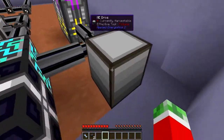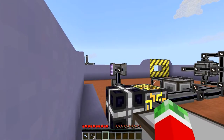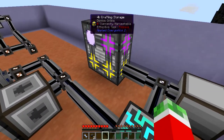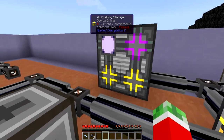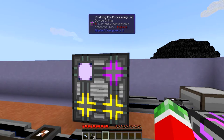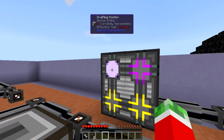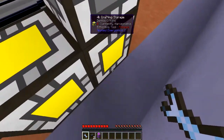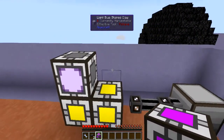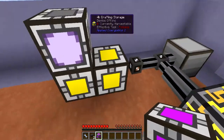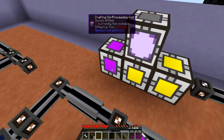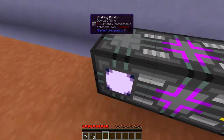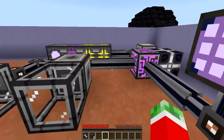I also hooked up an ME Drive for a bit of extra storage, and created a crafting multiblock. For this demonstration I used two 4K storage units, a Crafting Coprocessing Unit, and a Crafting Monitor. As you can see, it forms the multiblock. If I take one out it will no longer function, as it has to be a cuboid — so either a 1-block, 2-block, 4-block, or whatever — but you can't have standalone disconnected blocks.